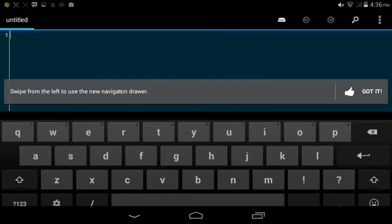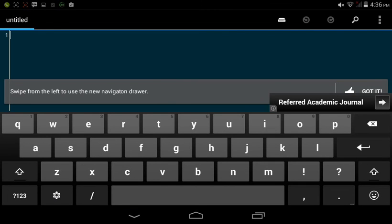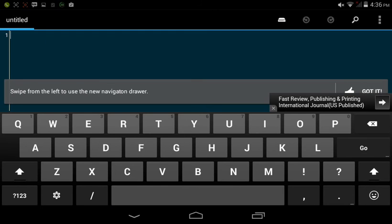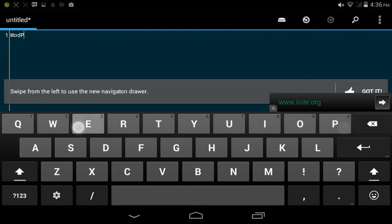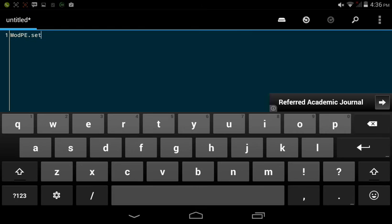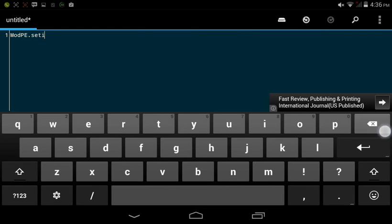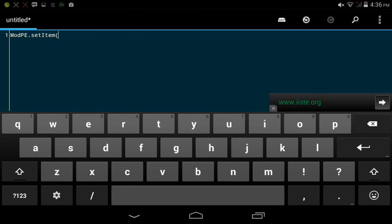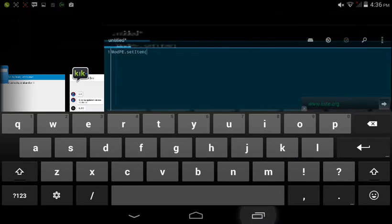So what you're gonna need to do is go to the Play Store and download this app called Drag Edit. So when you're in, type in mod PE set item — I mean set item — and then the item you want, the ID.